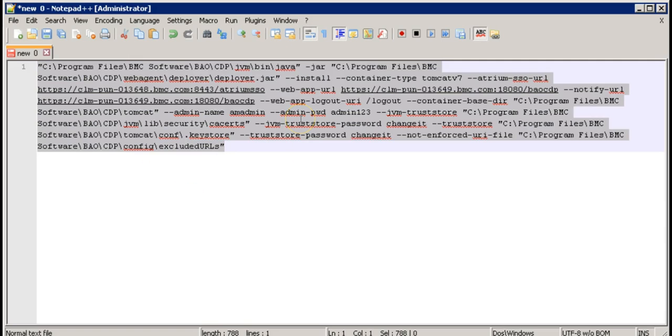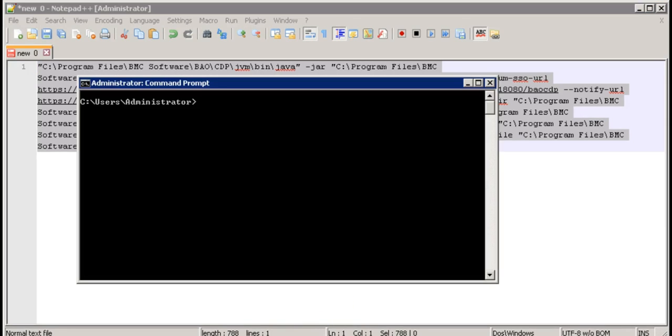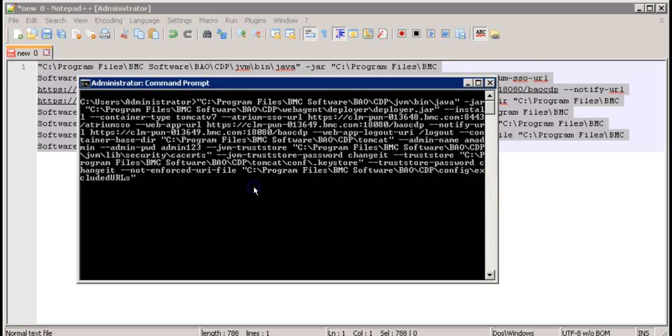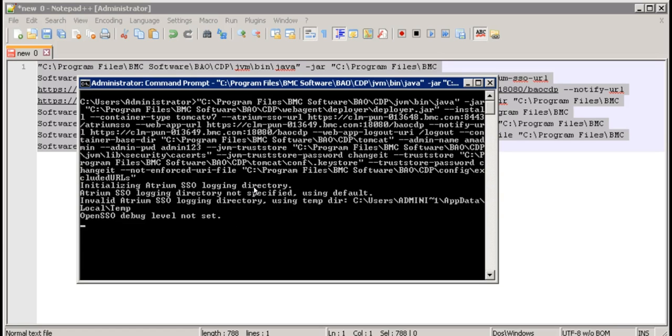Now let's select the complete command, copy it, and open the command prompt. Paste the command over here and hit enter and wait for the re-registration process to finish.